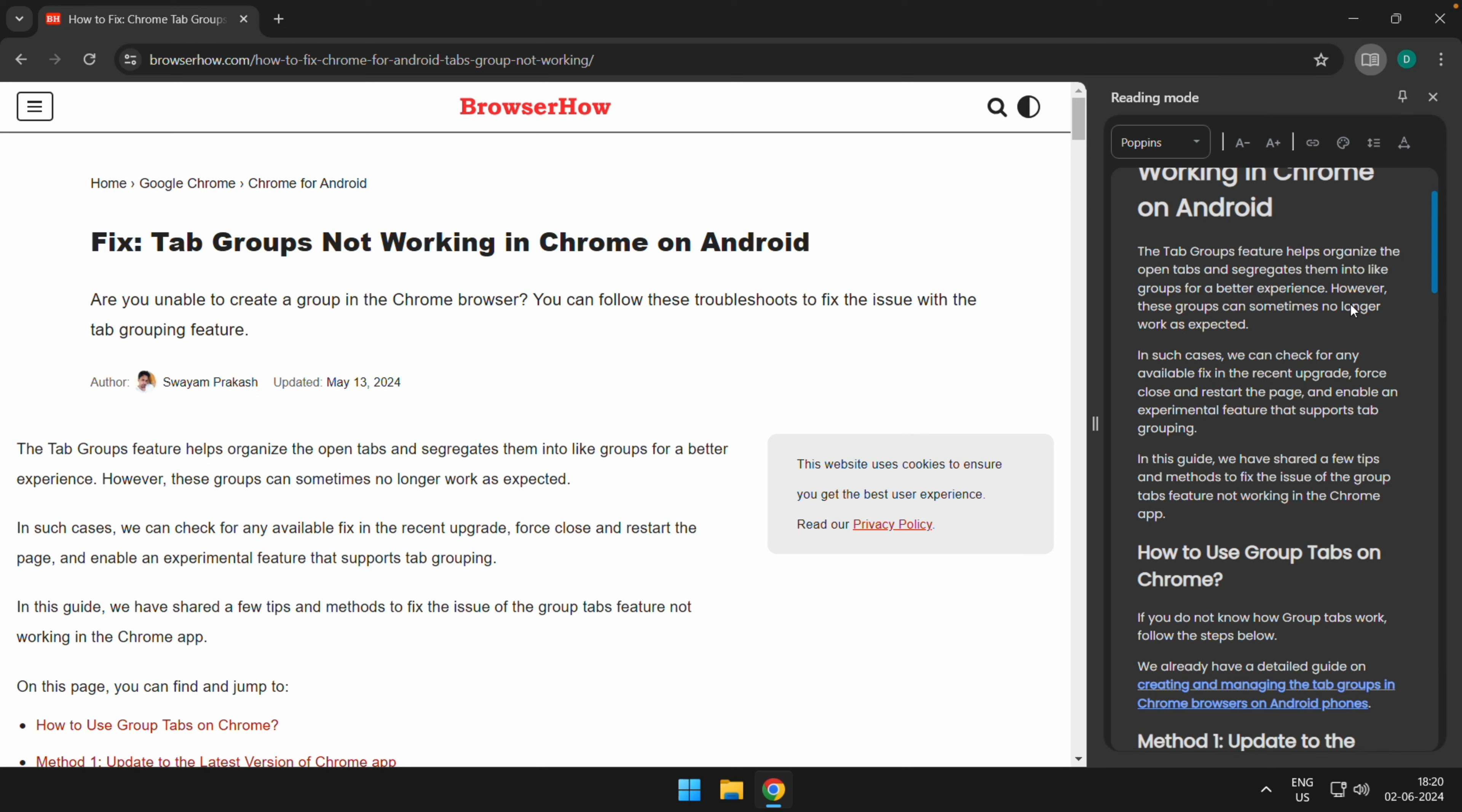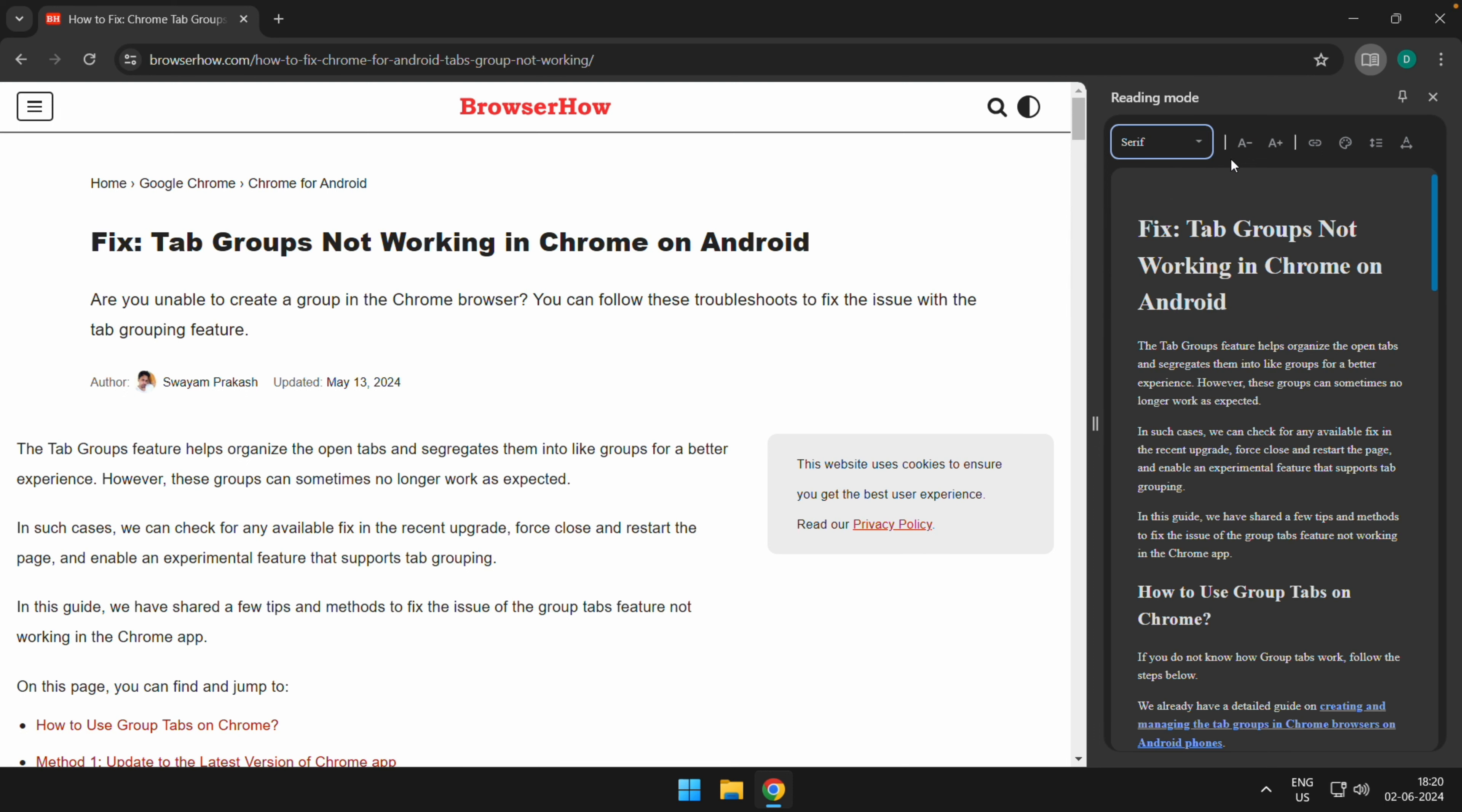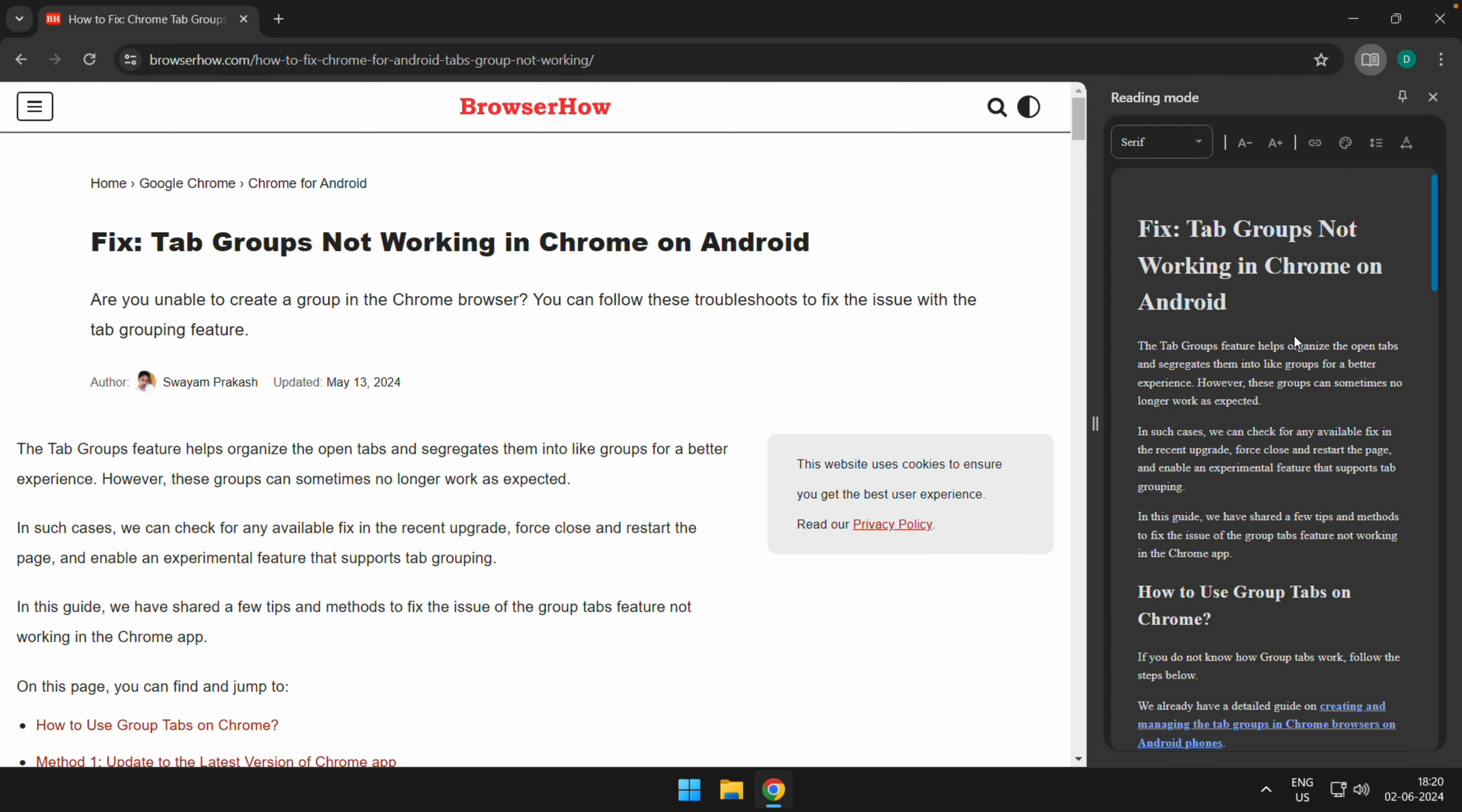Now there are certain options that you can customize here, like if you want to change the text or you want to increase or decrease the size and other options. So you can choose that and according to that, the text in the reader mode will also be modified.